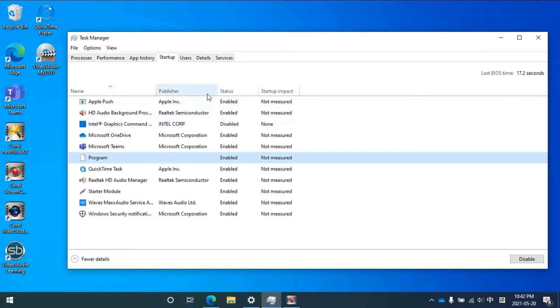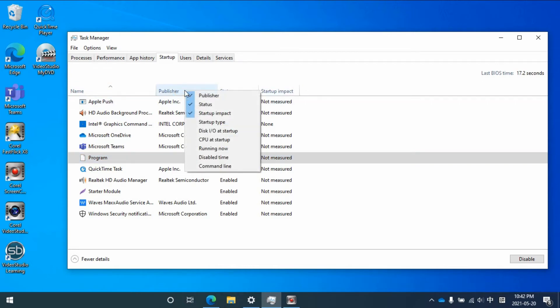In this case, you need to move your mouse to the middle and right click, then go to Command line.